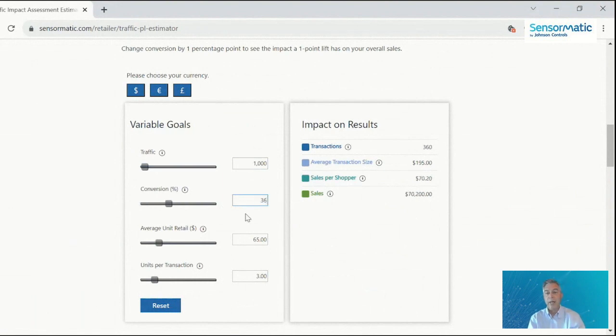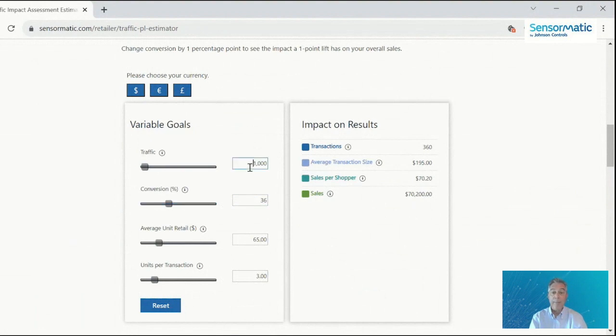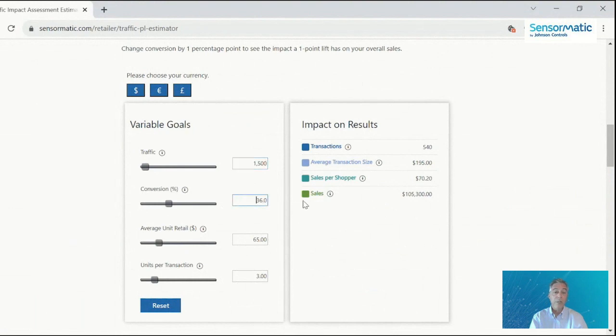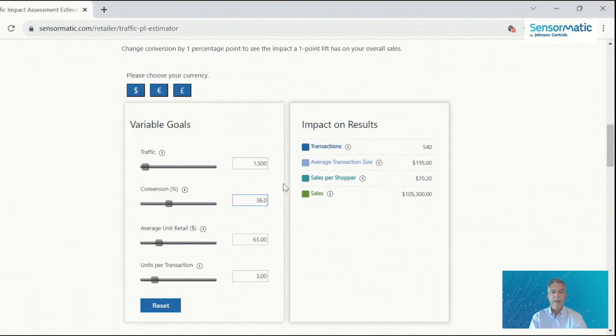So let's change from 35% to 36% for conversion. You see it's gone up to 70,000. So you can see what that impact is. If we add about 500 more footsteps to make it 1500, you can see that now we're above 100,000 in sales. So you can use this to go back and forth and do some what ifs about how the impact of any of these individual variables are on the overall results.